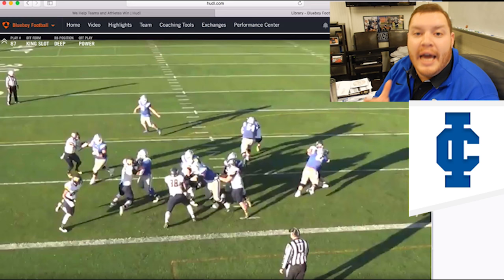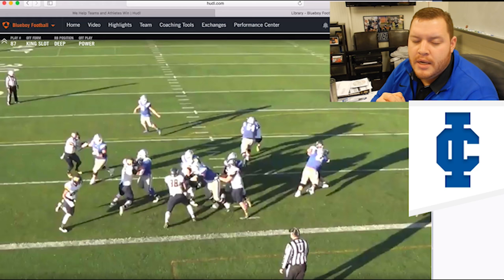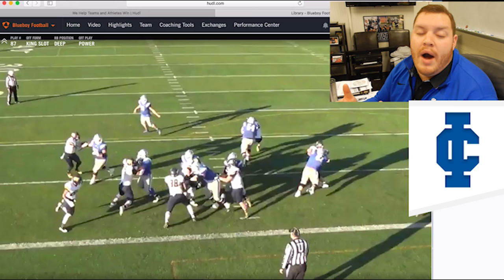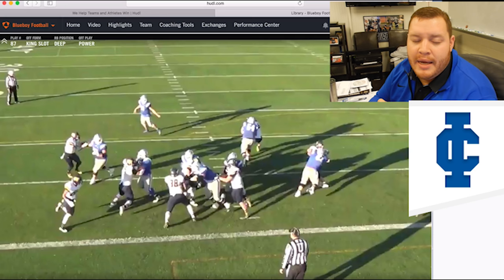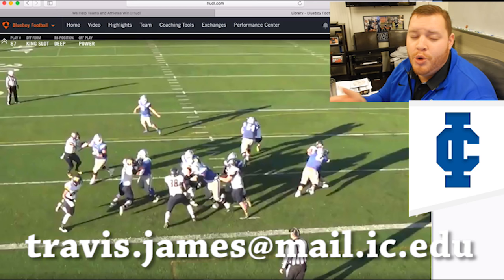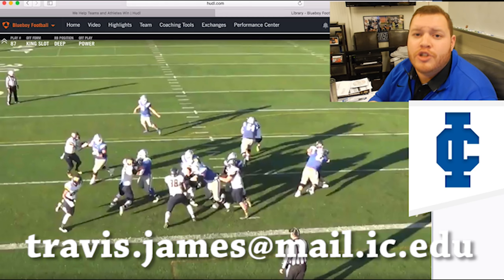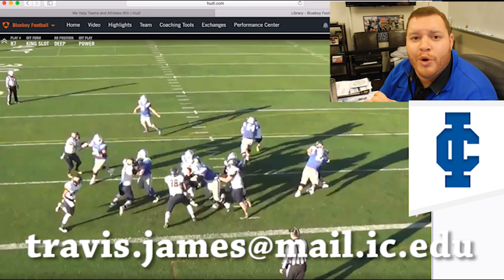I hope you got a really good look at not only the important and central pieces of our offense, but how they apply specifically to situational football. We went through quite a few things today, so if you have any questions feel free to reach out. My email is travis.james@mail.ic.edu. Thanks so much for joining me today — we're excited here at Blue Boy Football, finishing up the last pieces of our recruiting class, and we know that 2017 is going to be quite an exciting year for us here on the Hilltop. Have a great Friday.